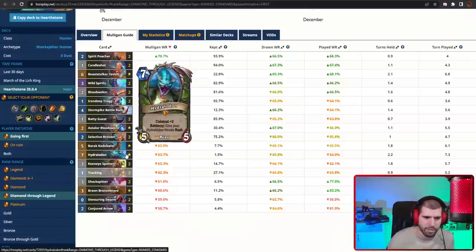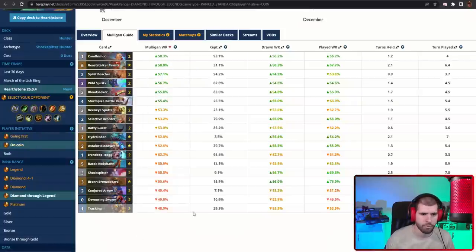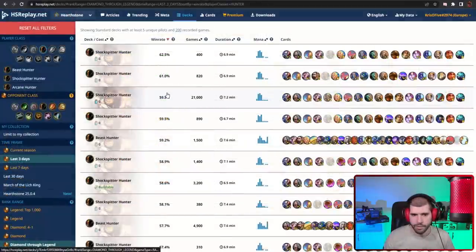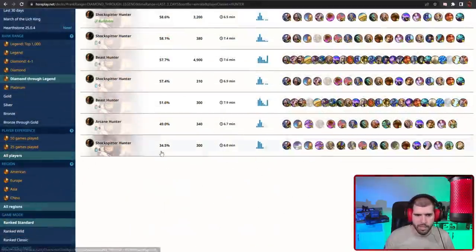With one on the coin, the situation looks pretty similar to me. For other good Hunter decks, Beast Hunter is still doing good, but Arcane Hunter doesn't look great.